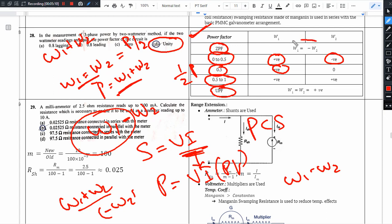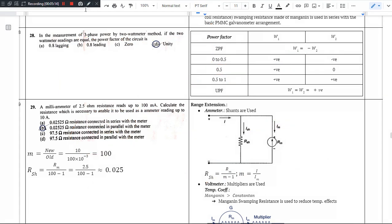These are the important things about the 2 wattmeter method. The next video covers question 29. This video ends here. Thank you.